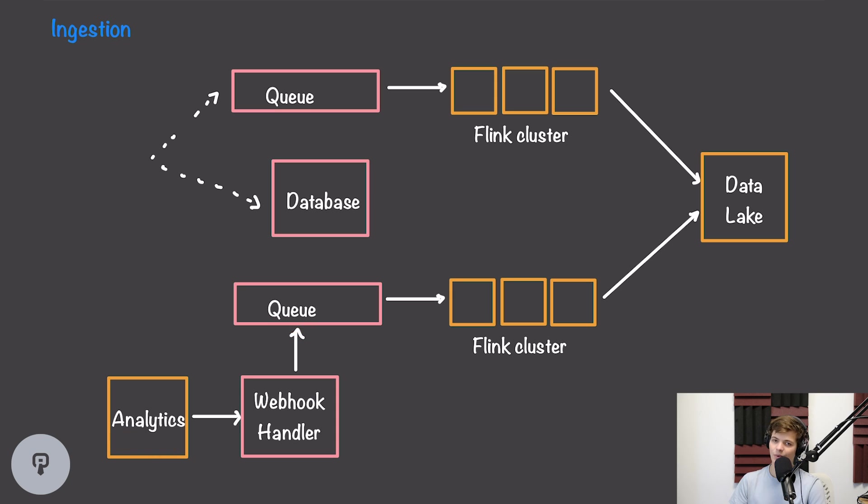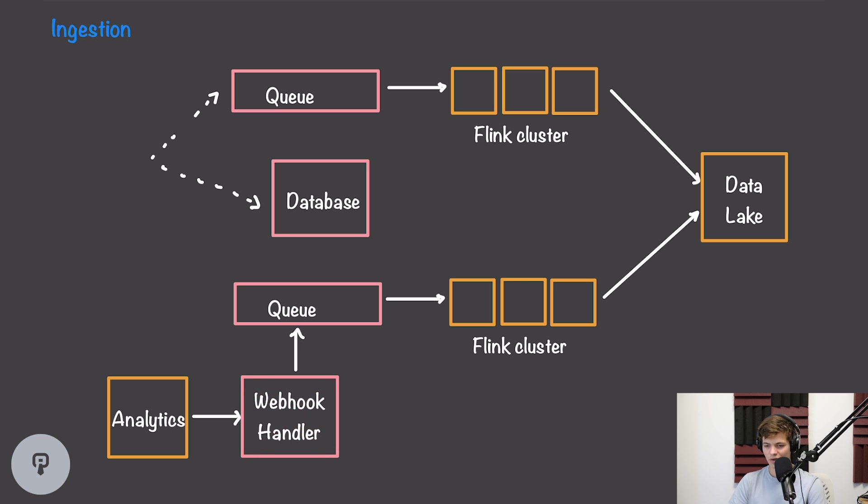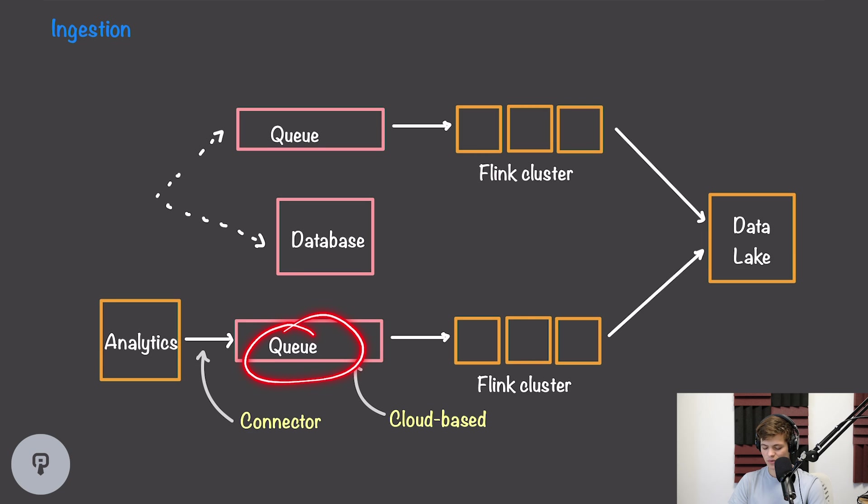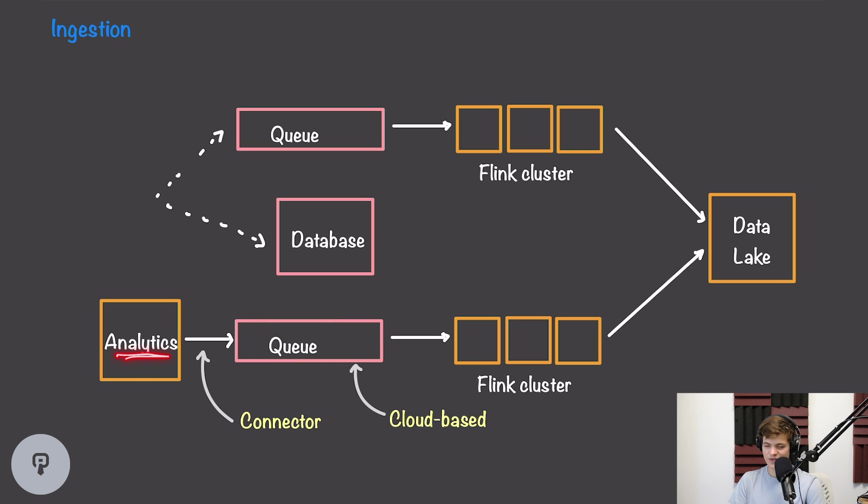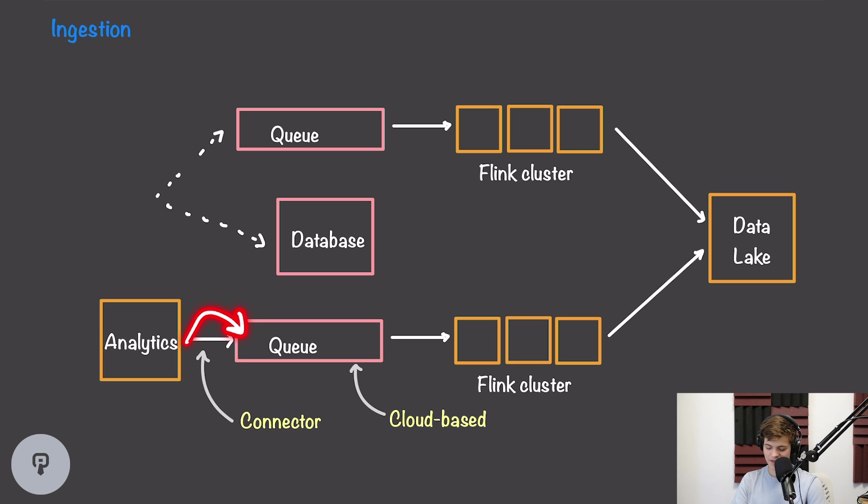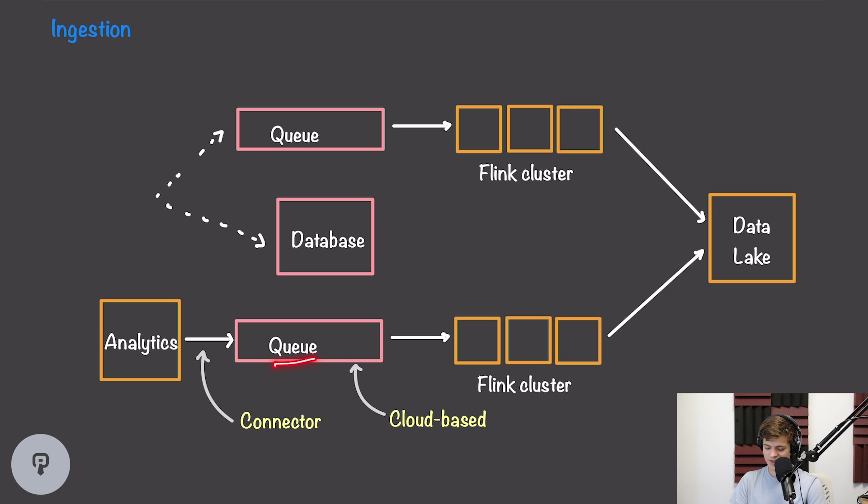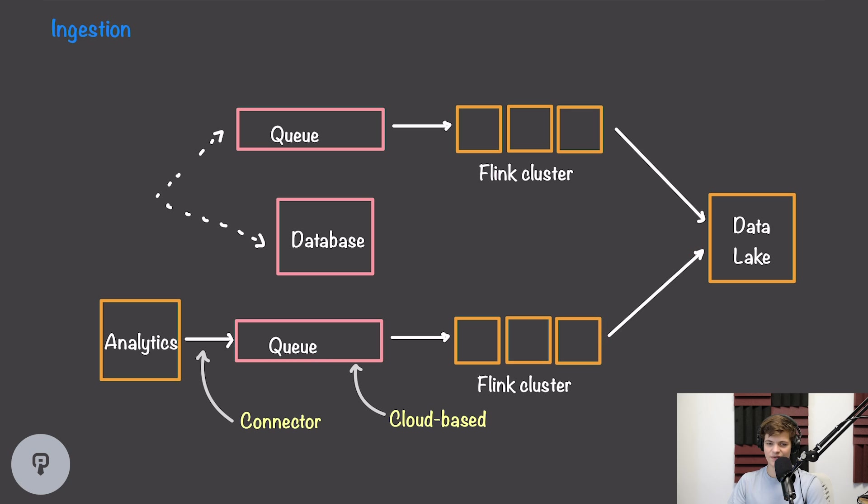Now if we want to remove this middleman here of this webhook handler, we can do that by re-architecting our system slightly. If we use a cloud-based queue, our analytics service will actually be able to access that queue over the internet. So if we use something like Amazon's Kinesis data streams, certain analytics services will actually have native integrations with those systems, so they can actually write data directly to that queue. From there, we can use Flink as usual to process the data within that queue and write it into our data lake. So this reduces the complexity of the system, but we do have to make sure that we're using a cloud-based queue. This solution works really well for ingesting data from our sources.